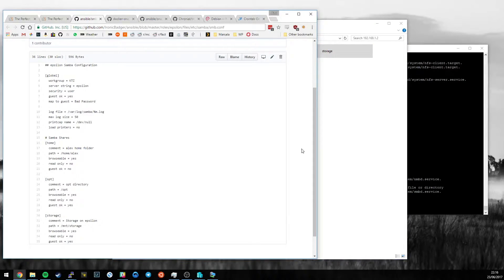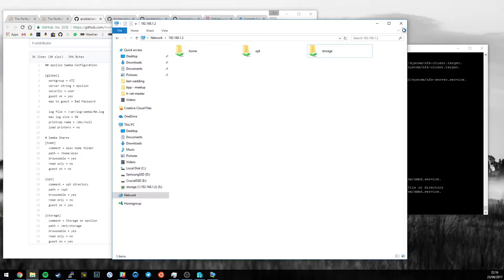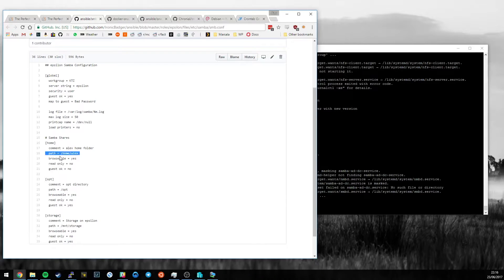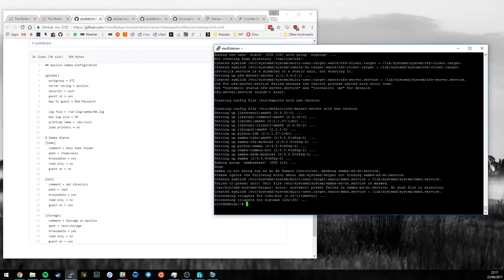Those three directories map neatly to the three different shares available from Samba. That's what you need to do — you just create the shares, specify the file path you want to make available, whether it's browsable, and so on. It's all fairly self-explanatory.